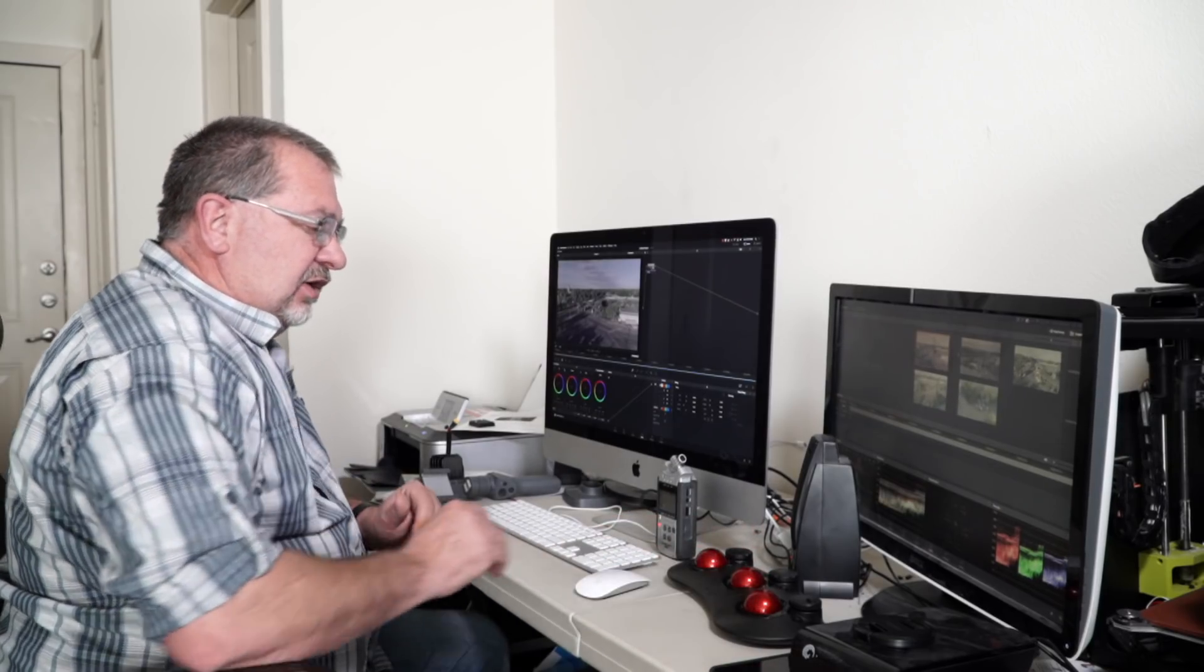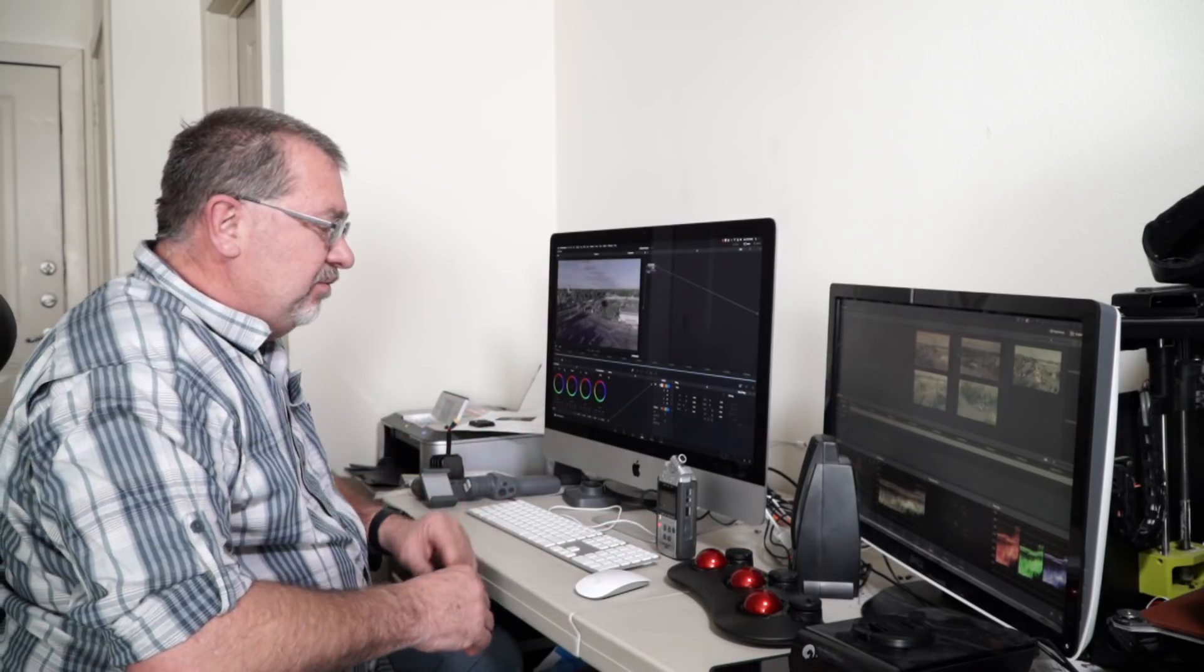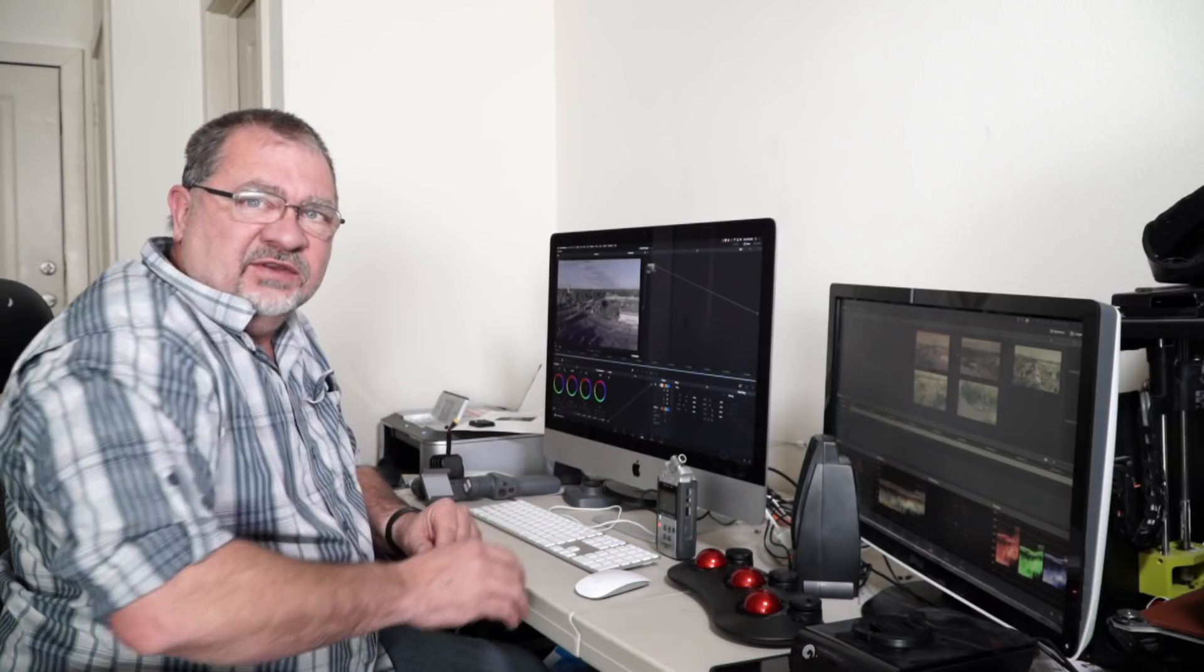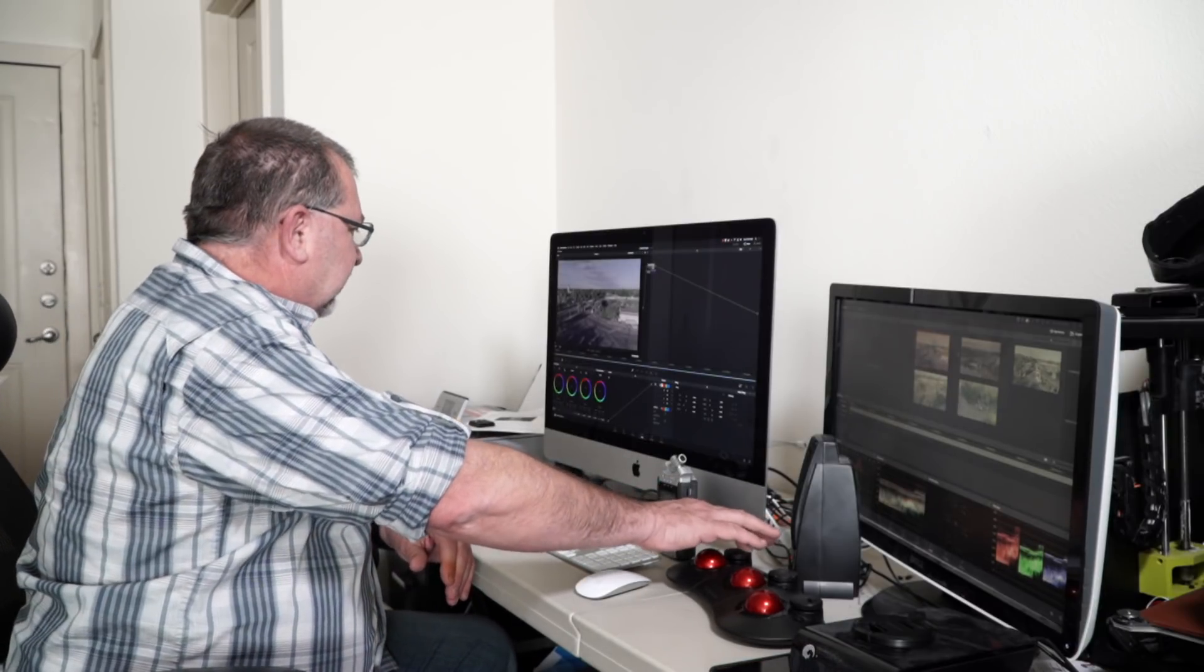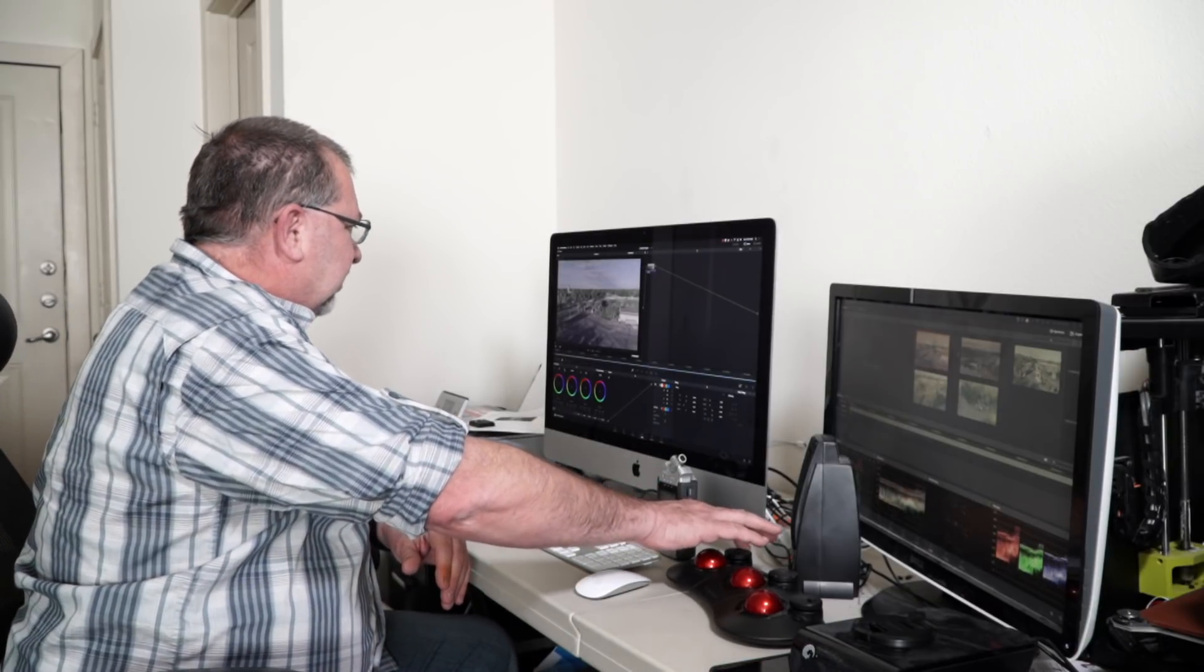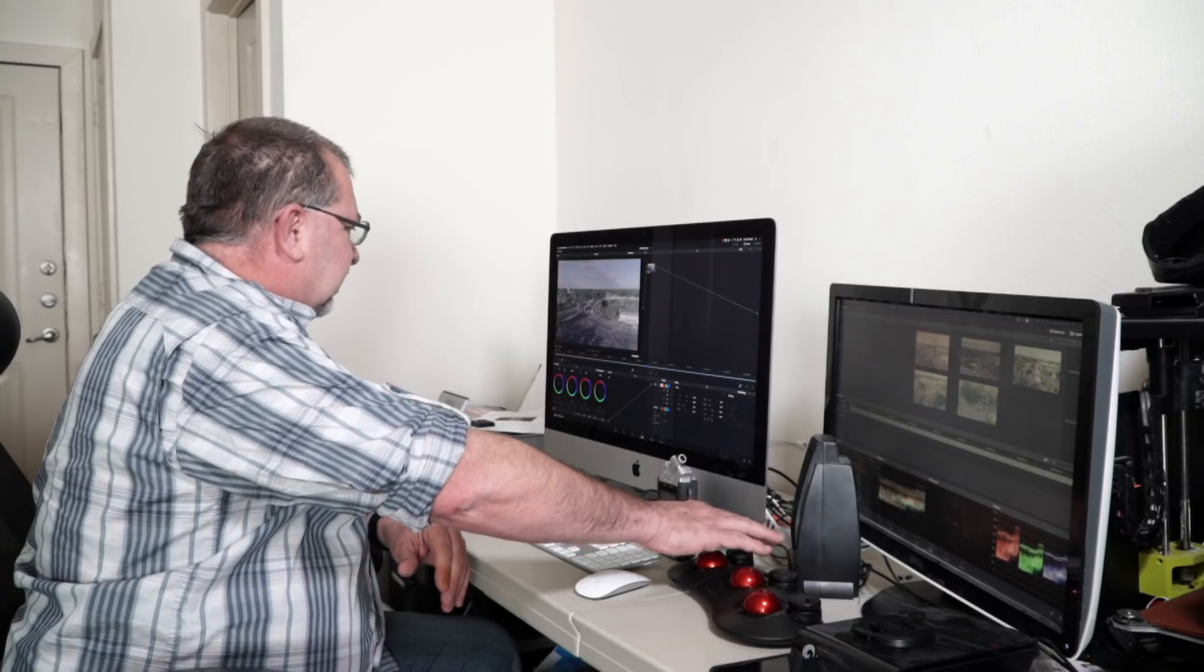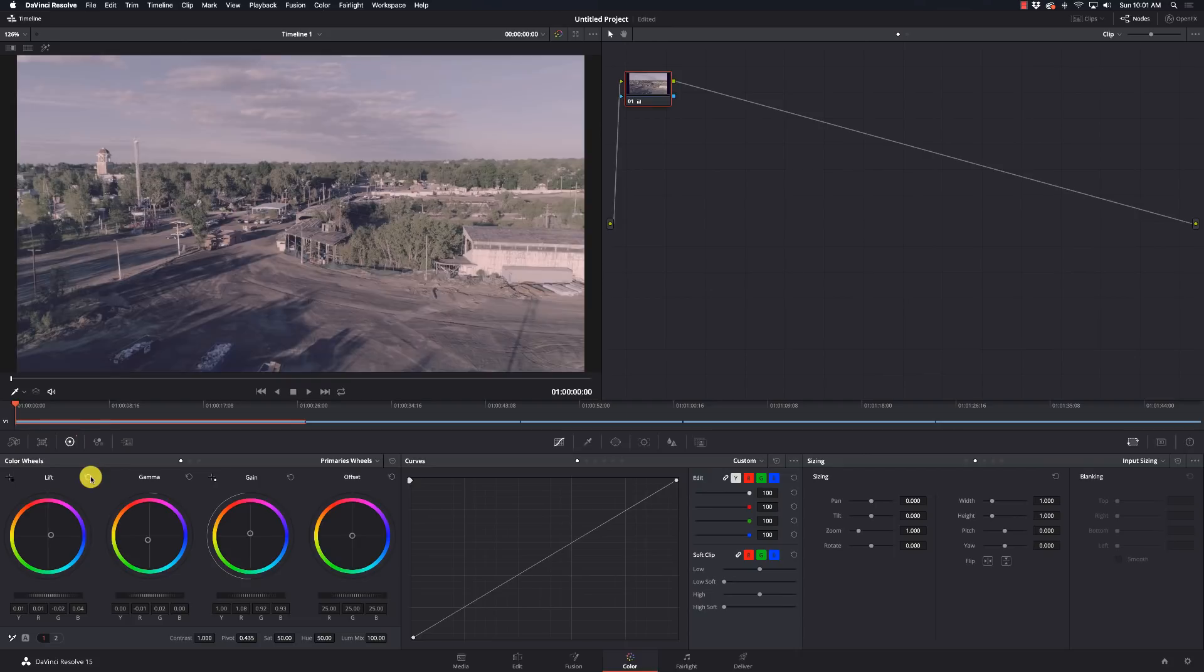The balls control the color wheels and these dials on the top control the exposure. So as I spin the wheel, I adjust the exposure for each of my lift, gamma and gain.